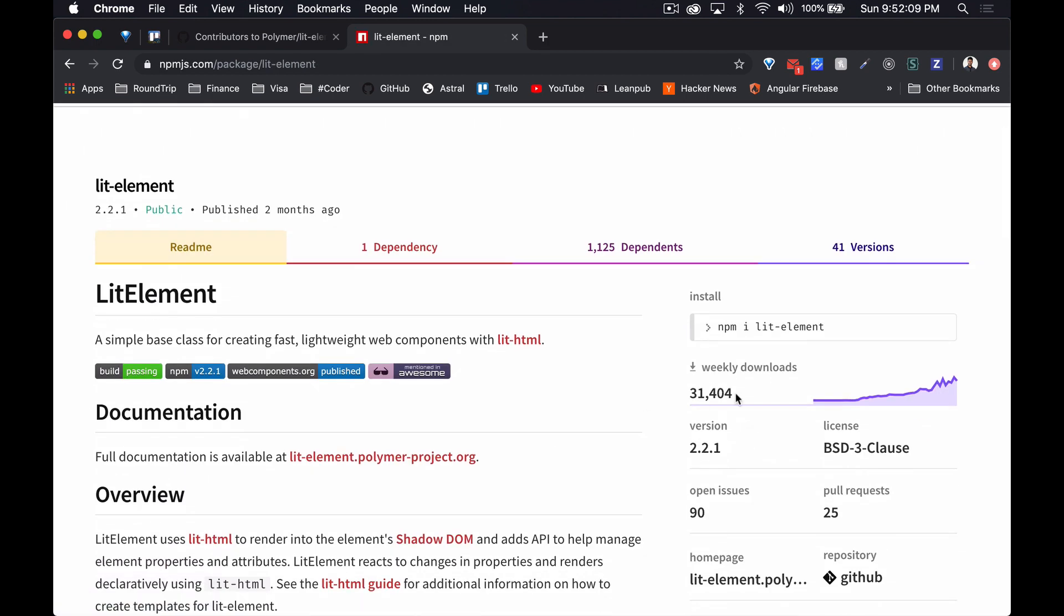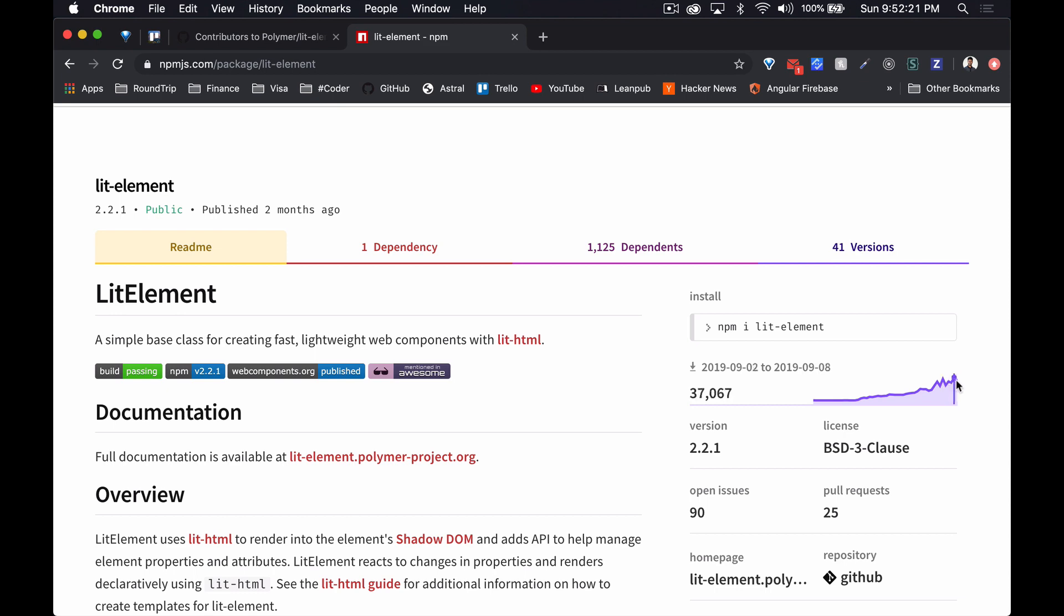Another way to check is if we npm LitElement. Now we can see how many downloads it has. It's about 31,000 weekly downloads, that's pretty good going. And it looks like it's picking up steam. This is back in 2018 and I guess since July it's been getting a lot of popularity, so it's cool to see that.